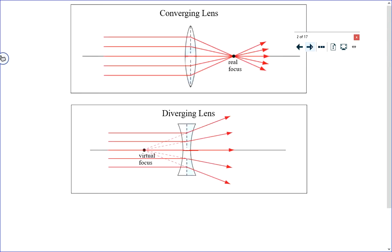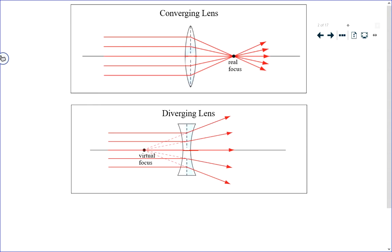Just like we have two different types of mirrors — a concave mirror and a convex mirror — we also have two types of lenses. One type is a converging lens and the other is a diverging lens. These lenses are named based on what they do to the light. When parallel beams of light refract through a converging lens, they meet at an actual point called the focus — a real focus. A diverging lens does the opposite: parallel beams diverge away from each other and away from a common point, called a virtual focus, because the light never really meets there.